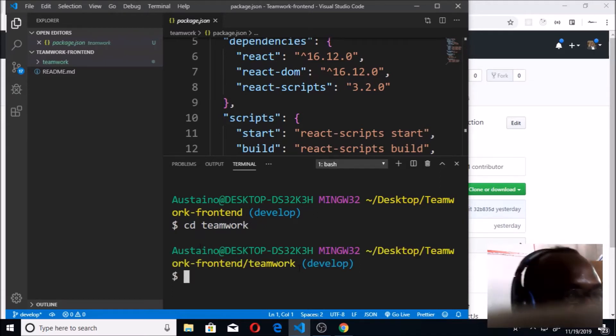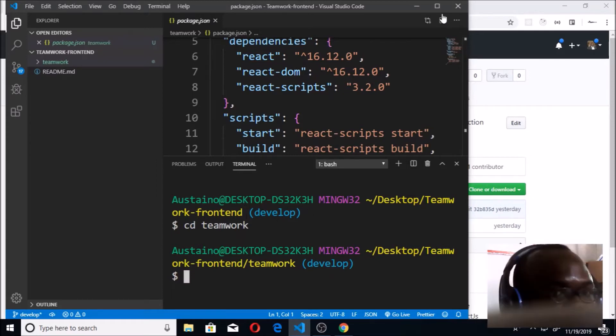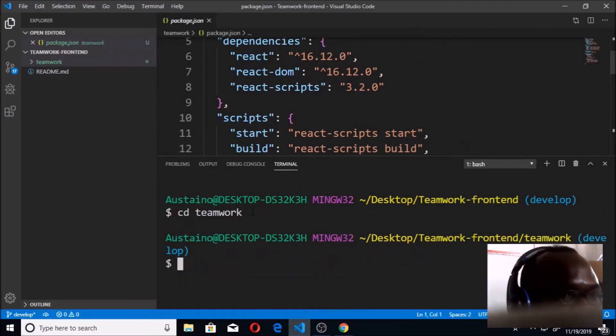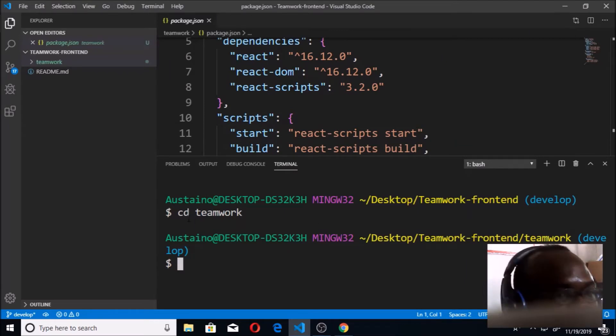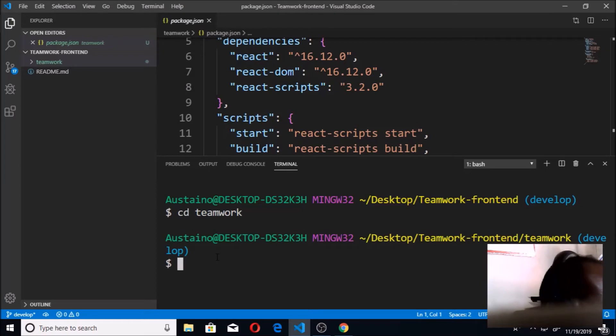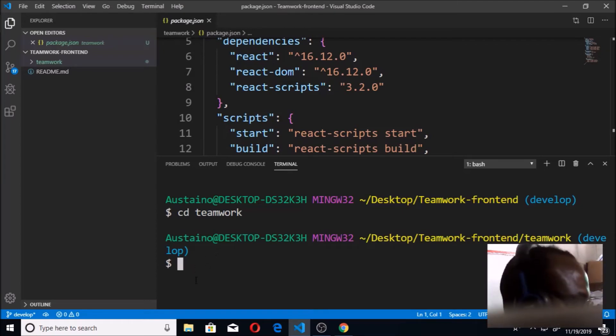Okay, so I'm now in Teamwork. You remember we are in develop, we are working with develop. Now let me open this very well so that you can be seeing it very well. We're in develop, so I've just cd'd into Teamwork.